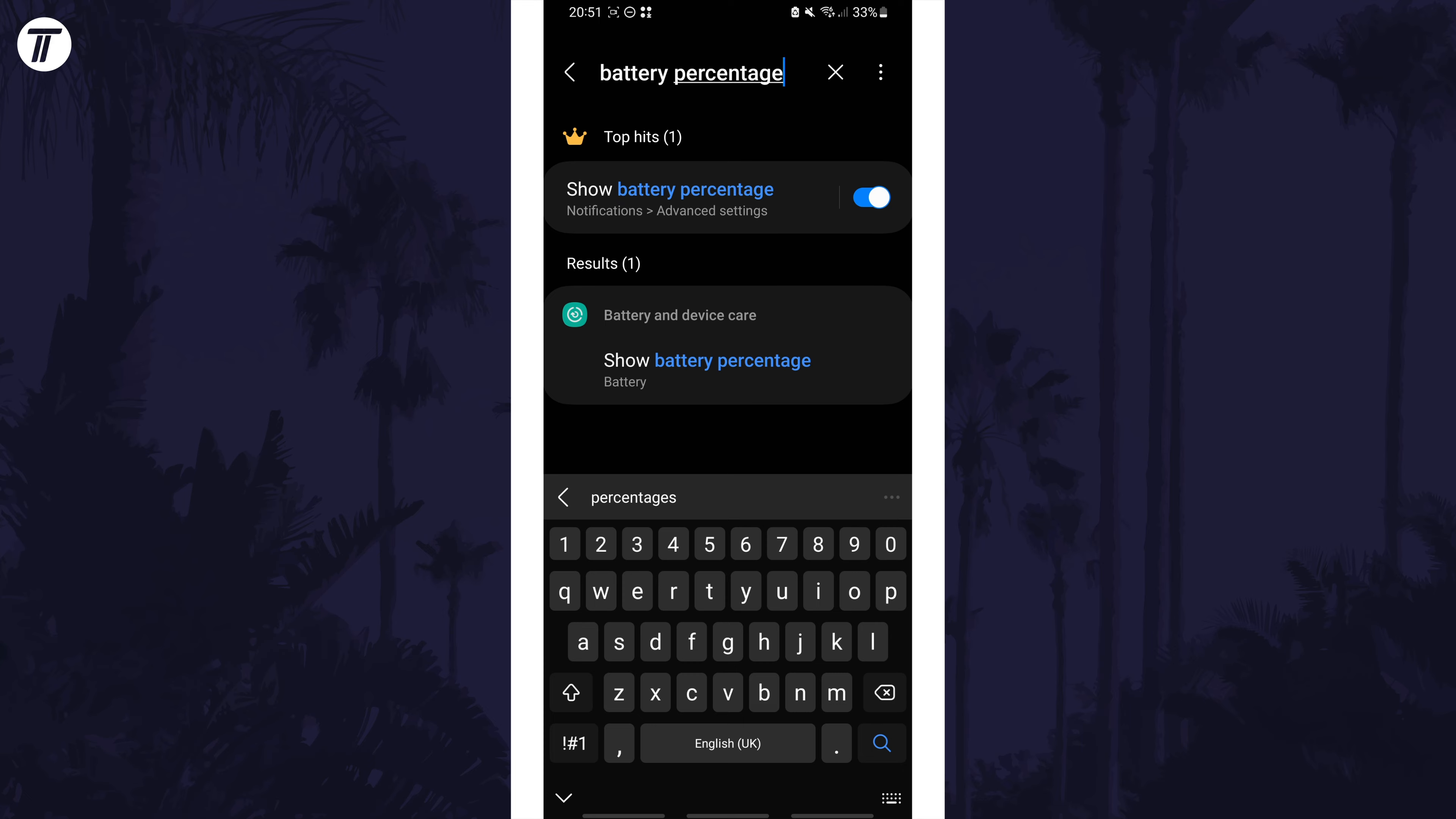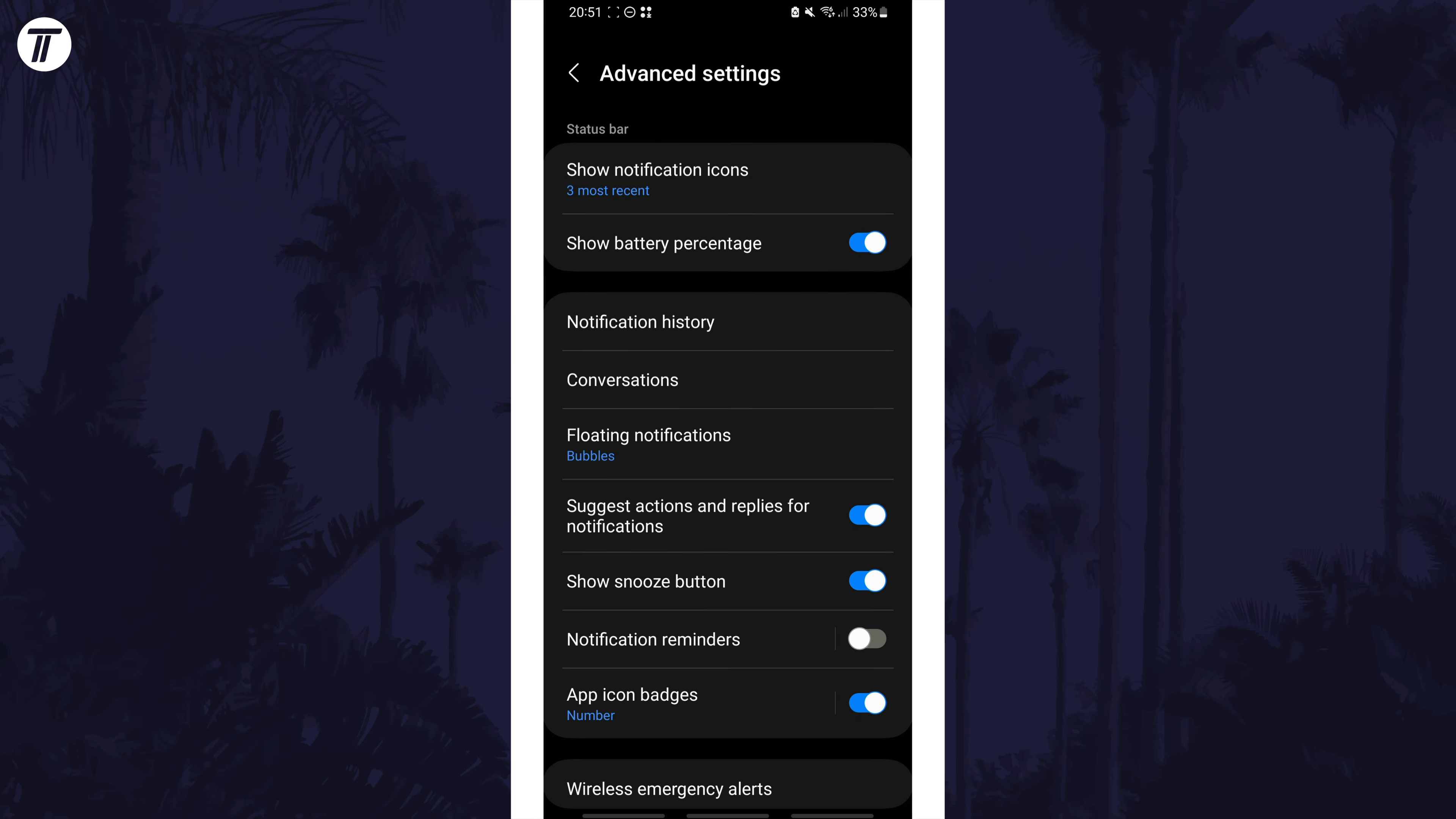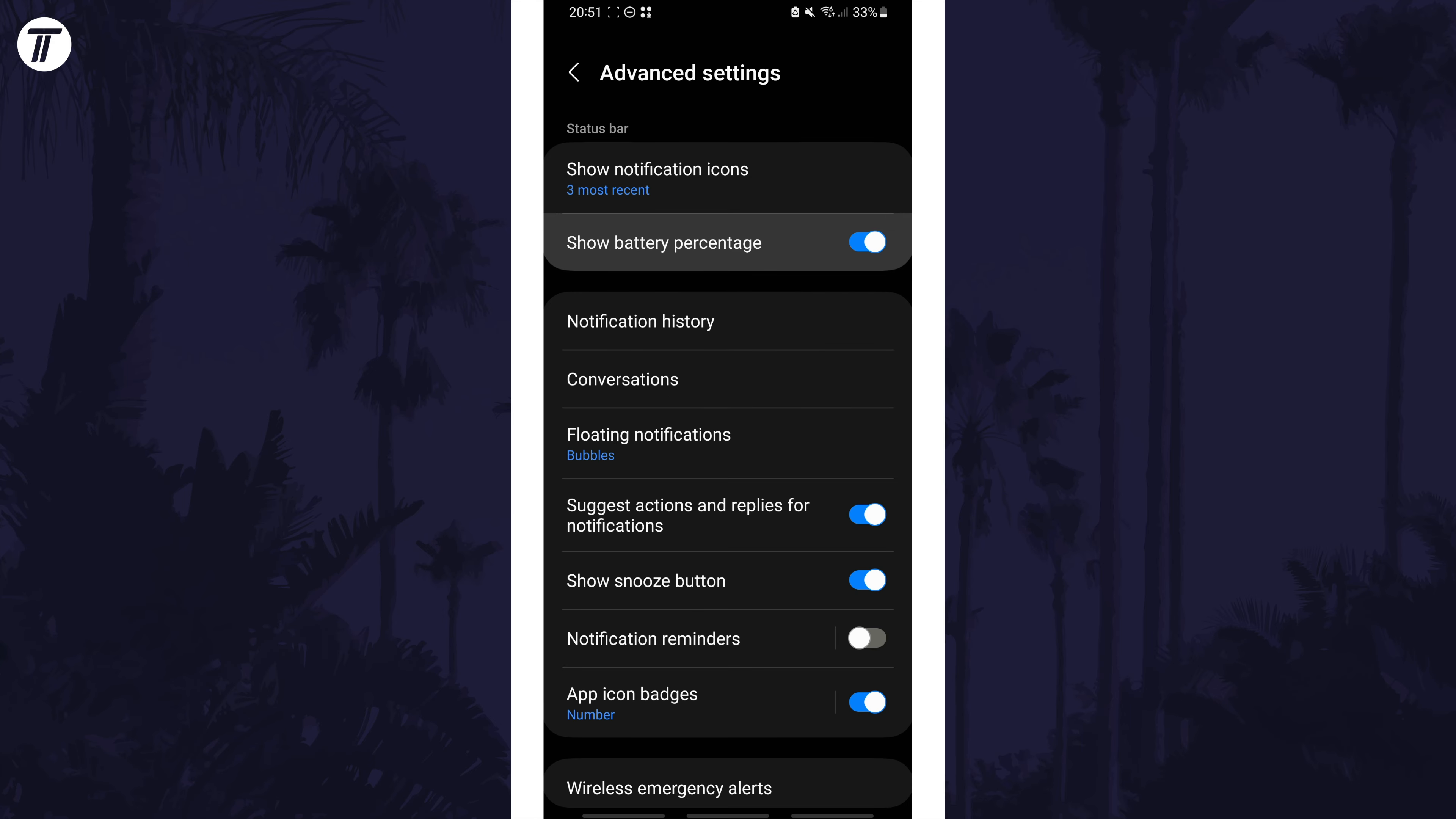One of the results should be the correct page. Tap on this and then find it and use the toggle switch to enable or disable it.